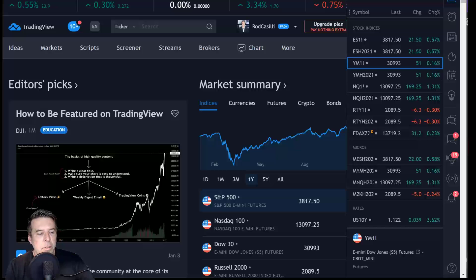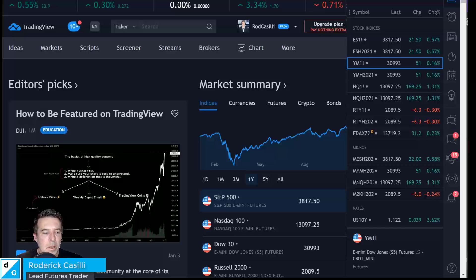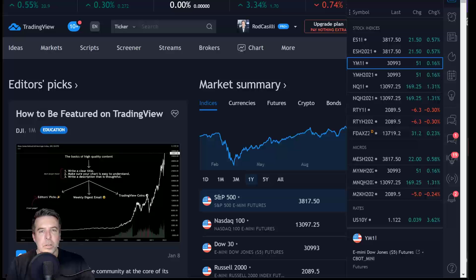Well, hello everybody. It is Rod, your Futures Fanatic. Welcome back to Futures Fanatic, part of TDG, the Traders Dev Group. We provide education, software, and strategies for active interday futures traders as well as self-directed investors.